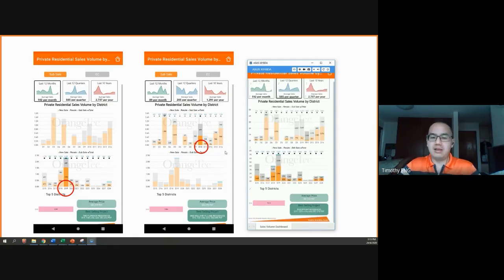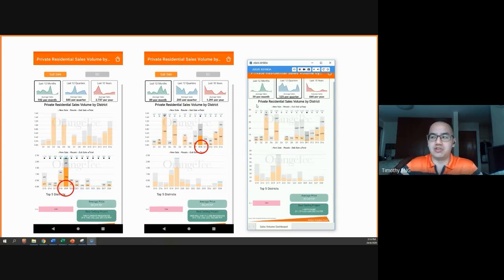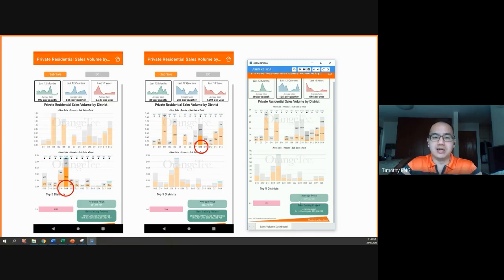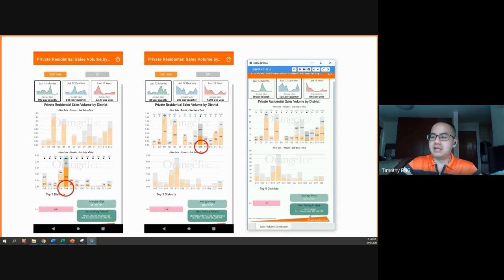So if you're interested in information such as the best selling project within each district, you can go to this dashboard to take a look. It will also give you things like for that specific district, what is the average selling price in terms of per square foot, and the details of the best selling project such as the project name, how many units sold, and the average price.